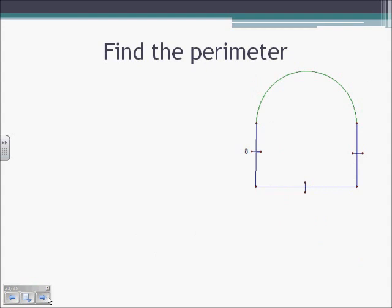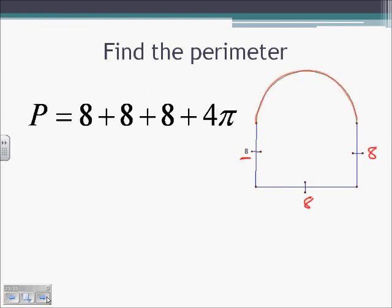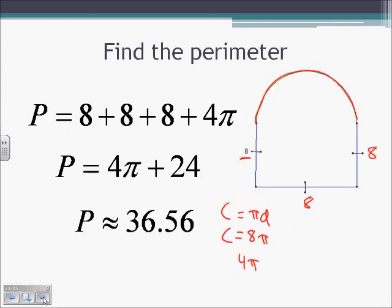Finding the perimeter again: we know this side is 8 and all sides are congruent, so that's 8, and 8, and 8. Part of the perimeter adds these three sides together, but we also need to add the arc length of the semicircle. The perimeter of the semicircle equals half the circumference. Circumference equals π times the diameter of 8, so the full circumference is 8π, and half is 4π. So the perimeter is 8 plus 8 plus 8 plus 4π, which is 24 plus 4π, approximately 36.56.